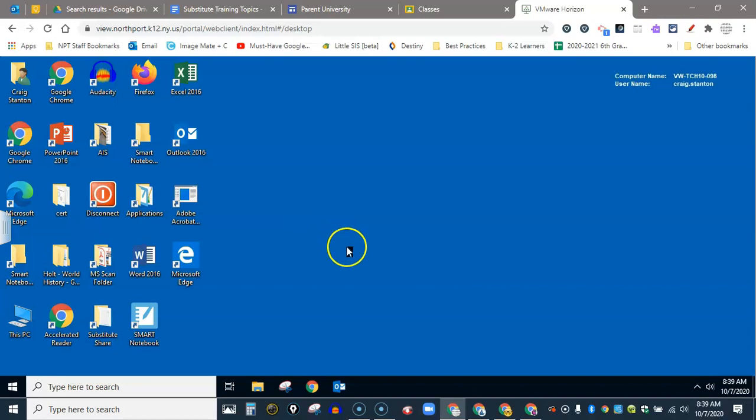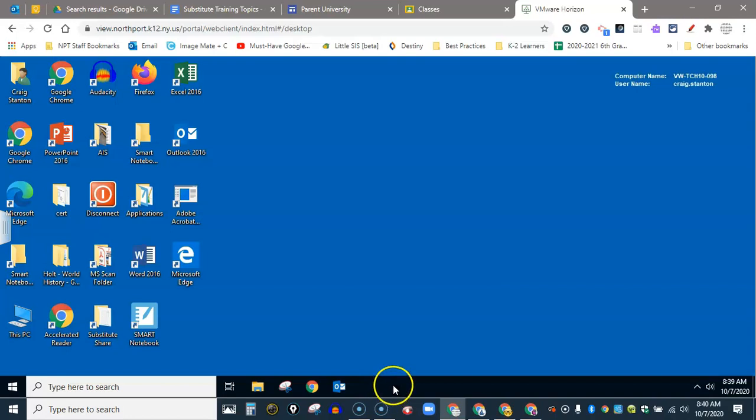You'll notice I have two taskbars on the bottom. The one on top is my VDI taskbar and the one on the bottom is the Windows taskbar for the computer that I'm on. But here I am in VDI.